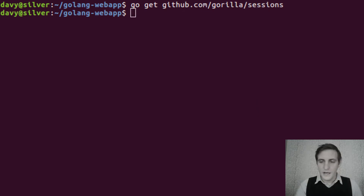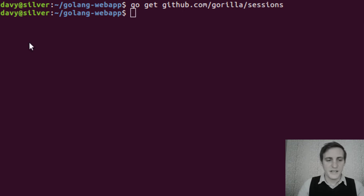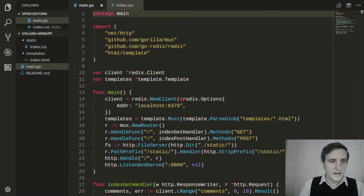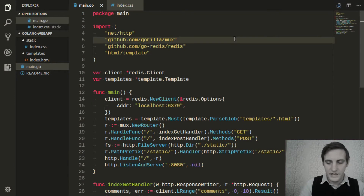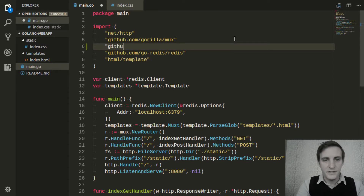Now we need to import the sessions package into our application. We'll go back to our editor and add this line to our import section.